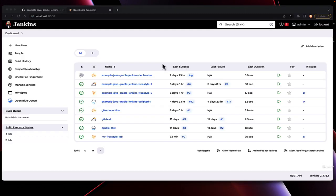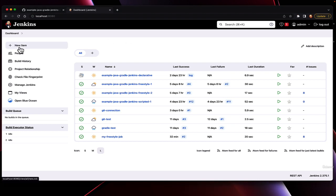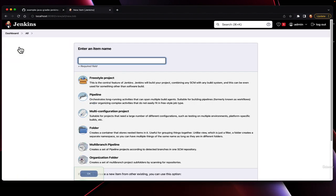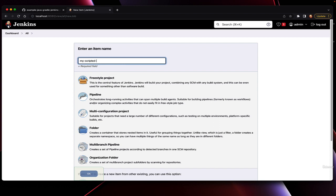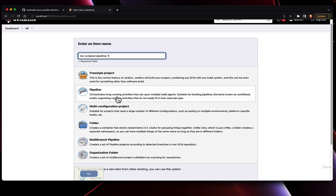To create the scripted pipeline, we're going to go back to the dashboard, select new item, give it a name, and select pipeline.